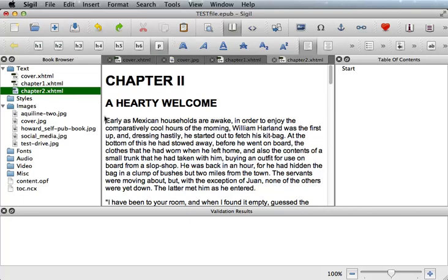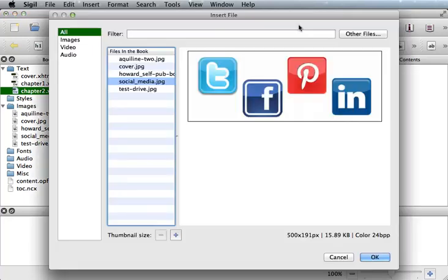Now go up to the menu and click Insert File. Now remember all your images, video, and audio files will be listed in this Insert File pop-up menu. Choose the image that you would like to insert and click OK.